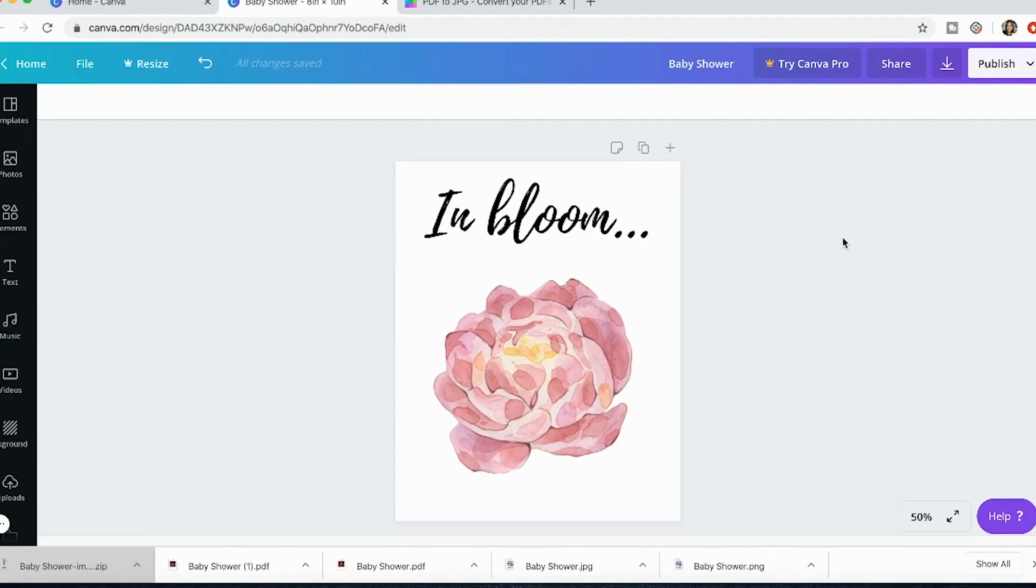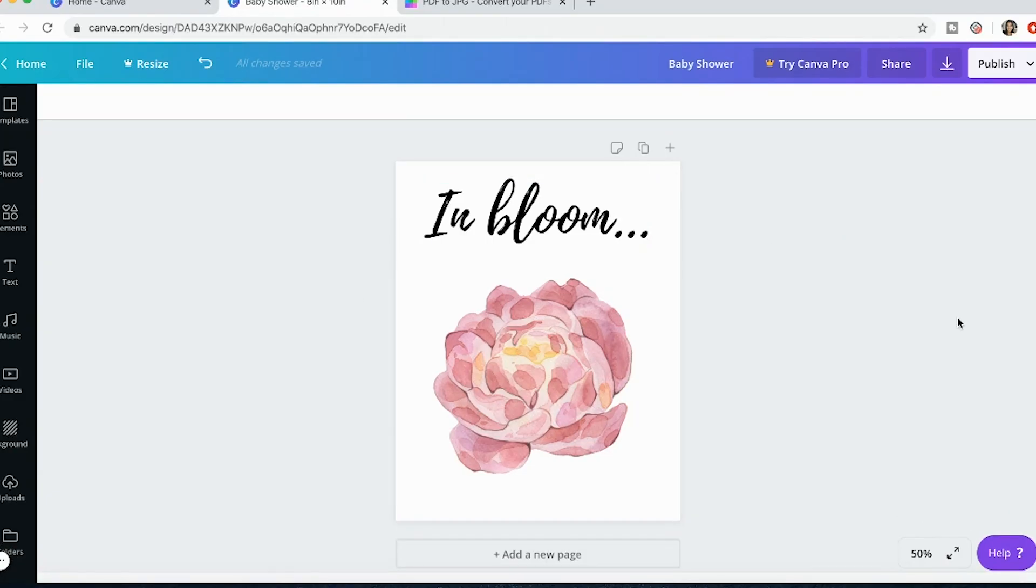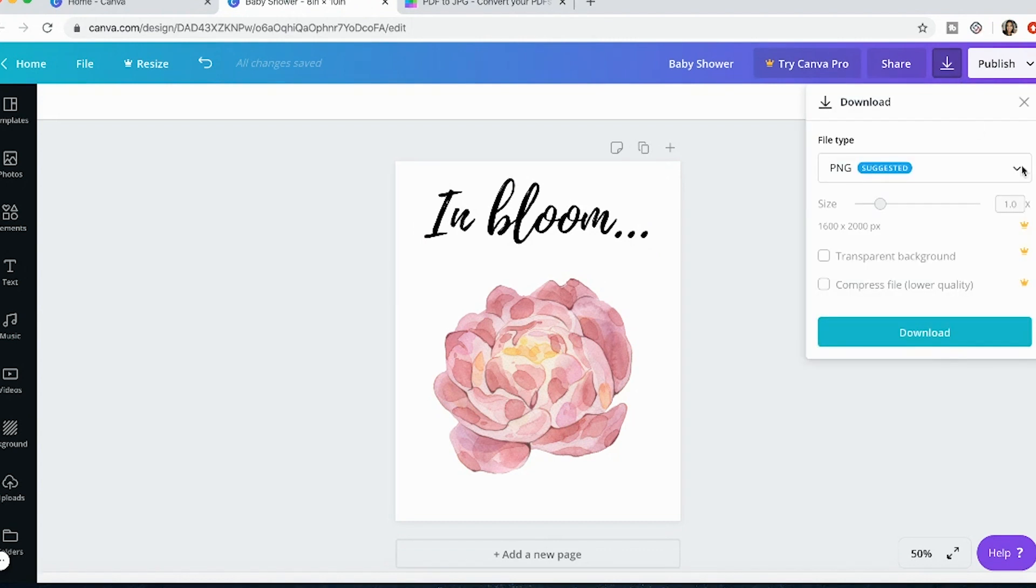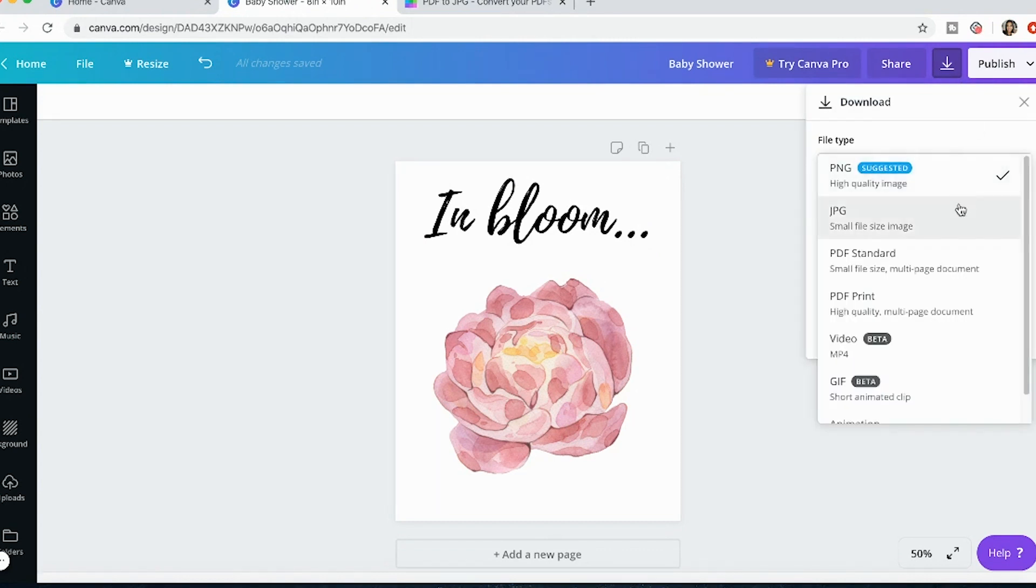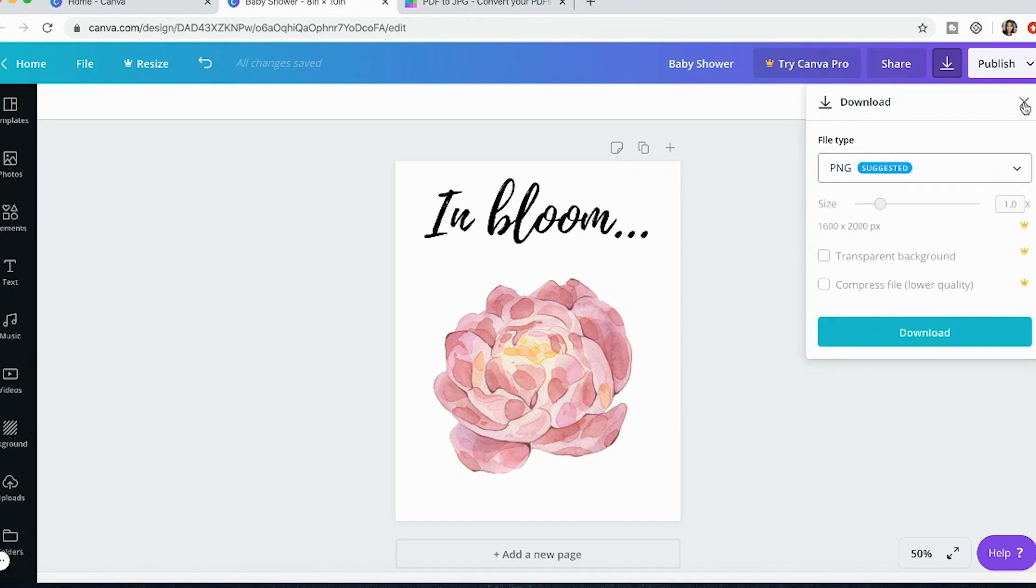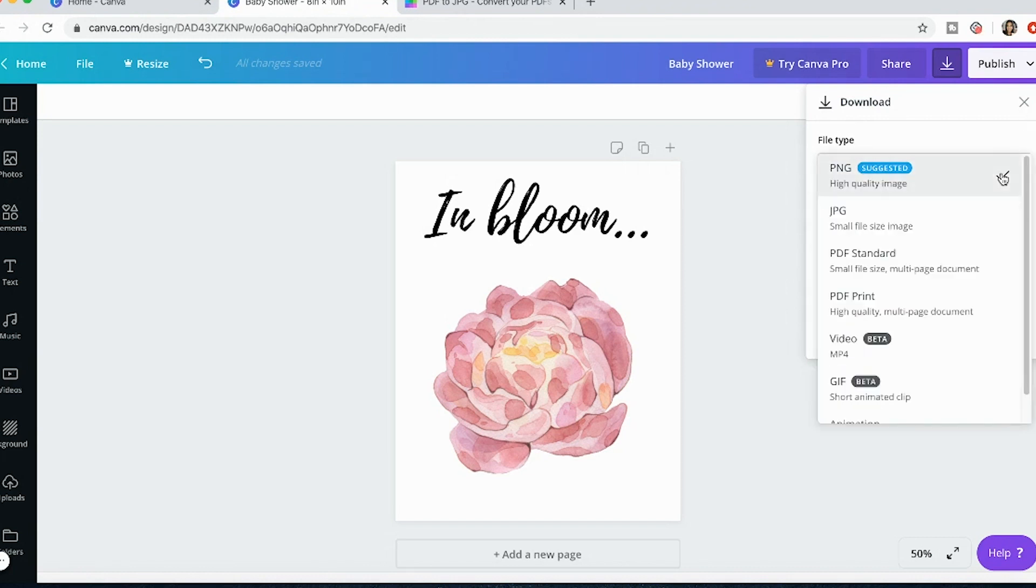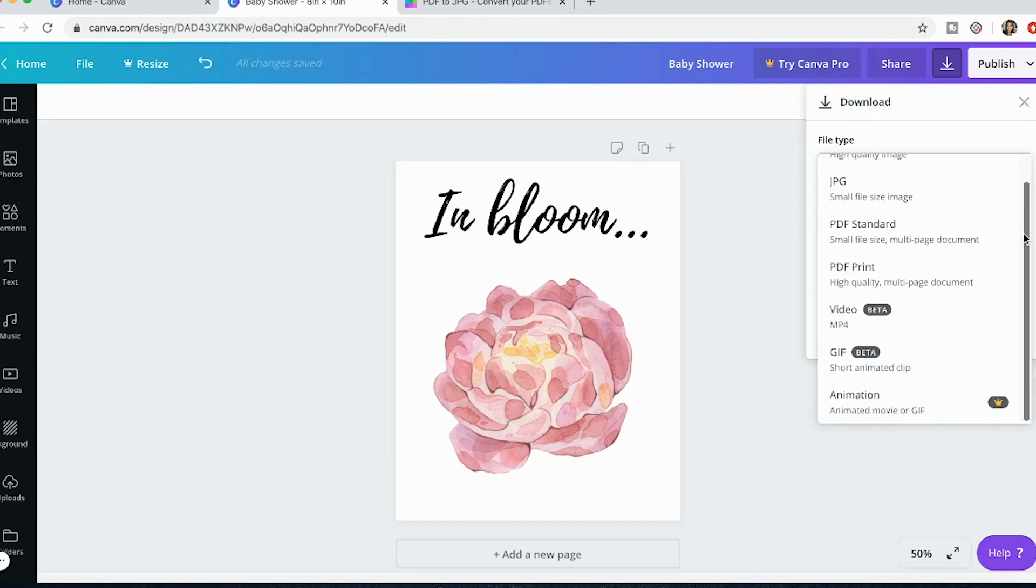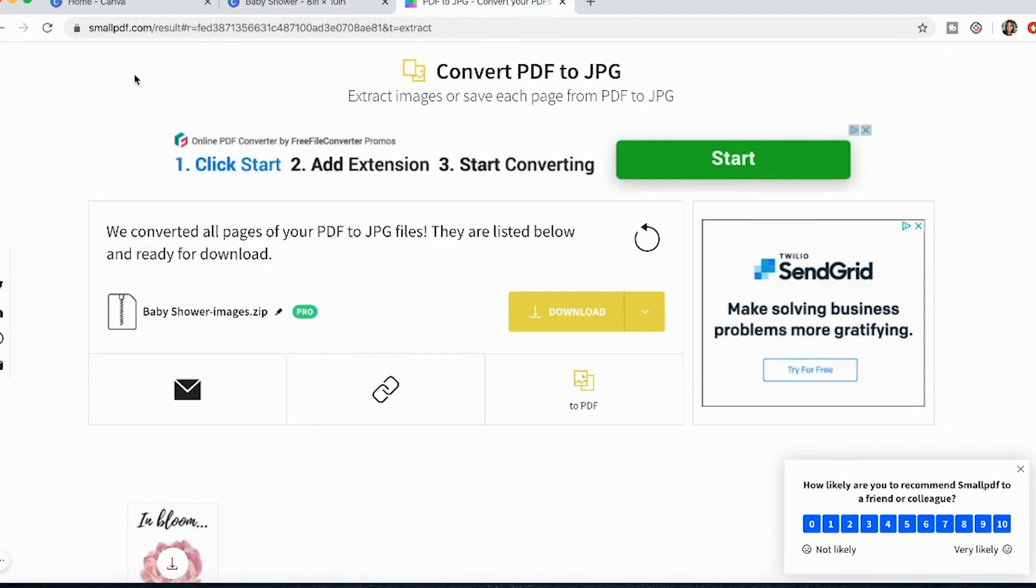So that was just a really quick tutorial showing you that there are different file types but that if you are having issues, if you notice that the quality of the JPEG or the PNG just aren't cutting it for you, if they're a little bit blurry then all you have to do is download it as a PDF and then convert it on smallpdf.com to convert it to your JPEG.